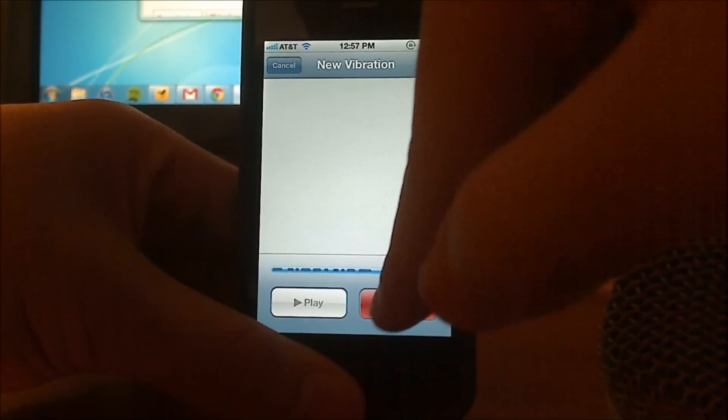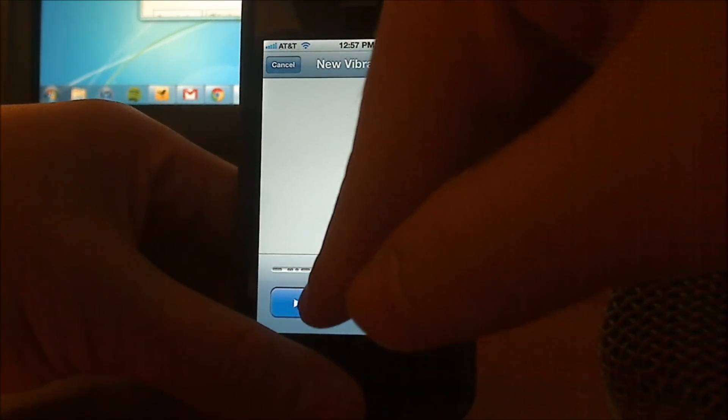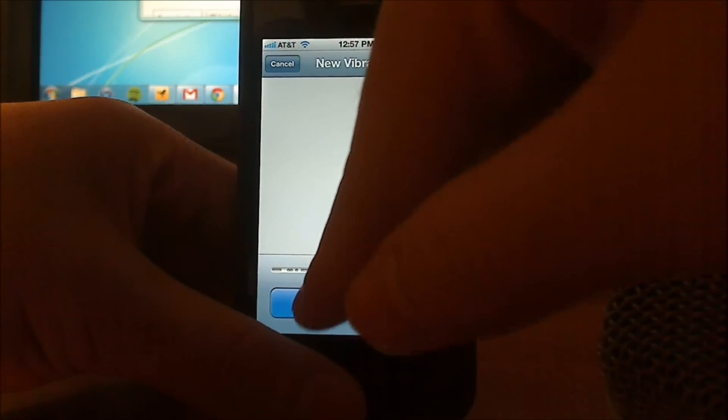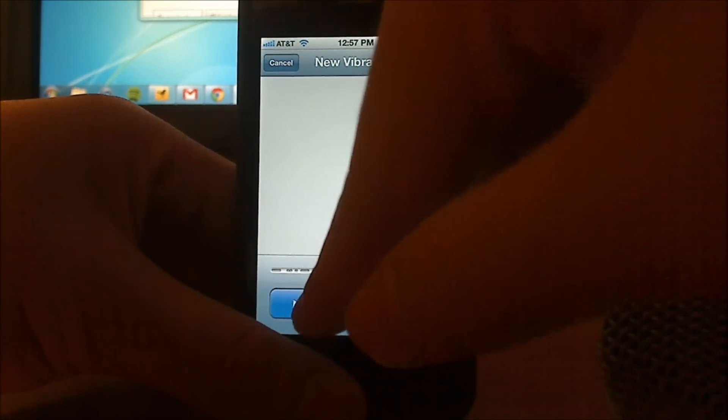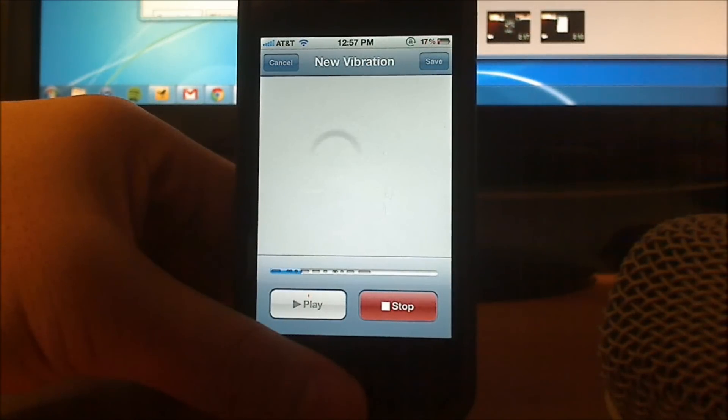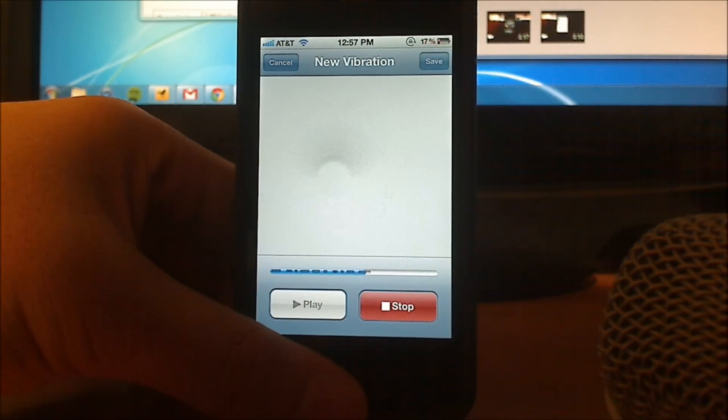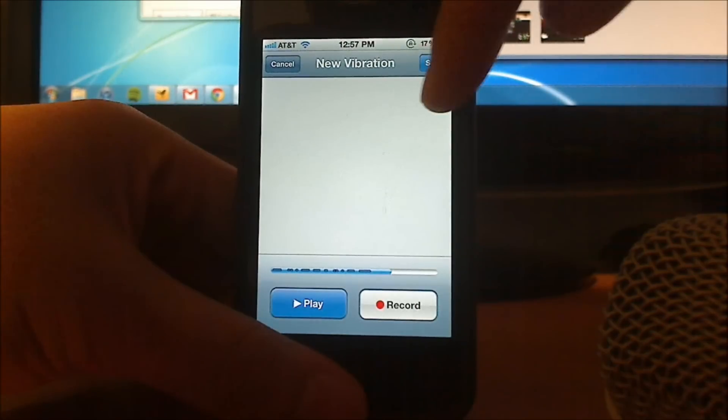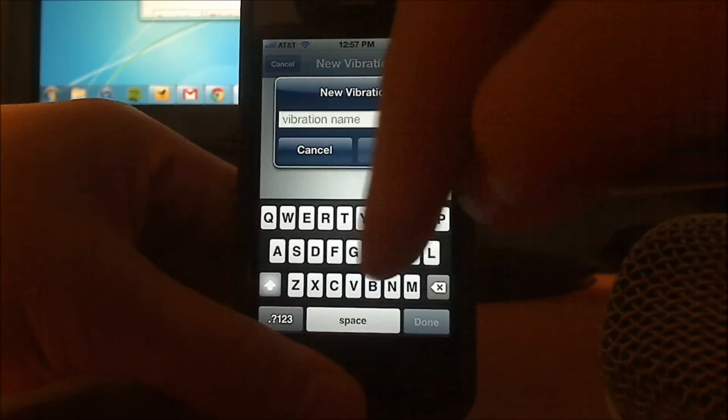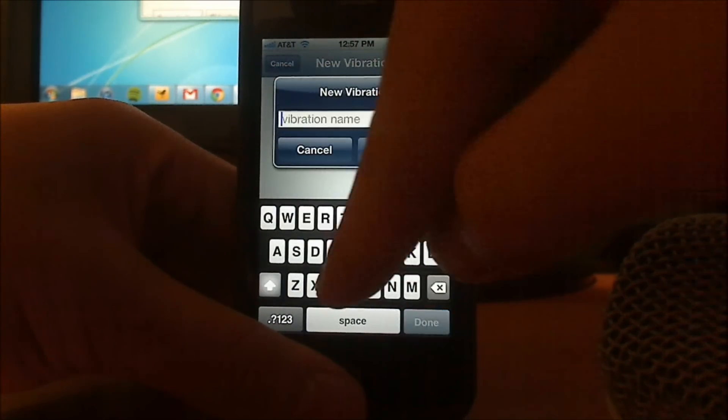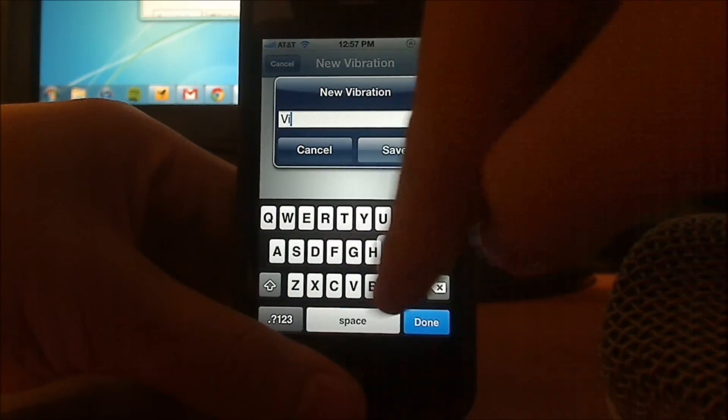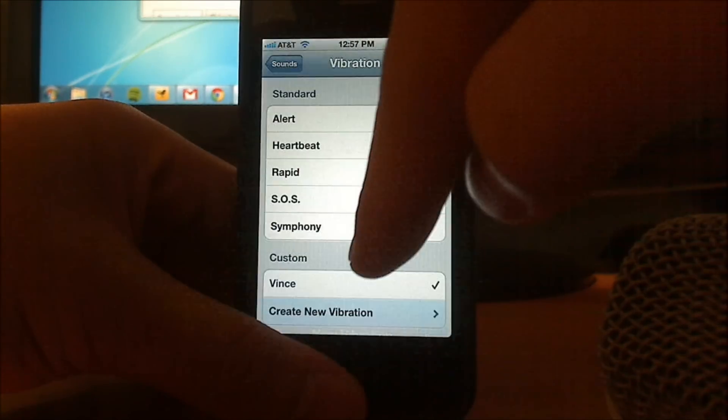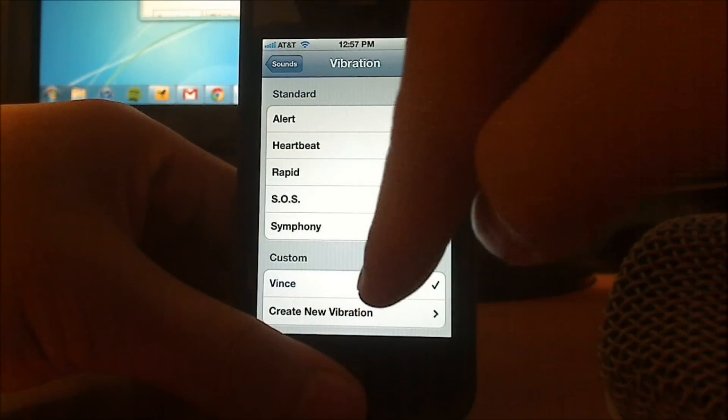When you're done, hit stop, and hit play to preview the vibration that you just recorded. From here, you can save your vibration, name it anything you want, and now you have your own custom vibration.